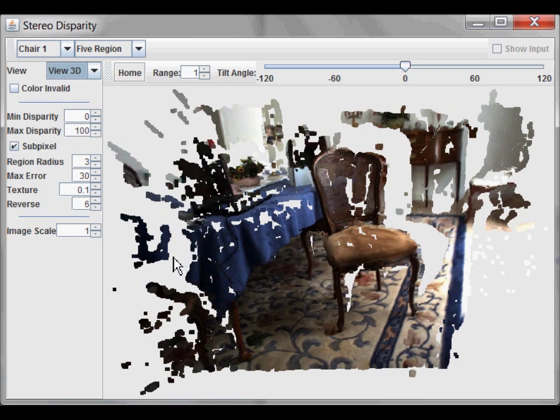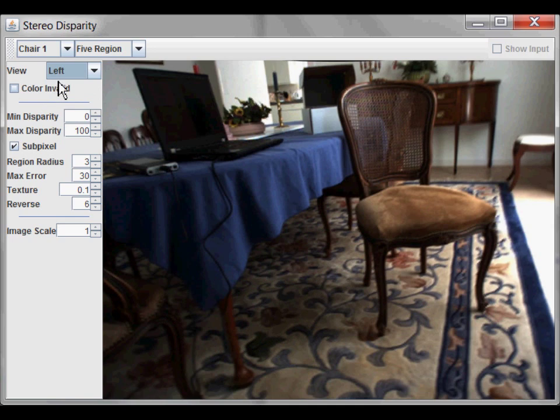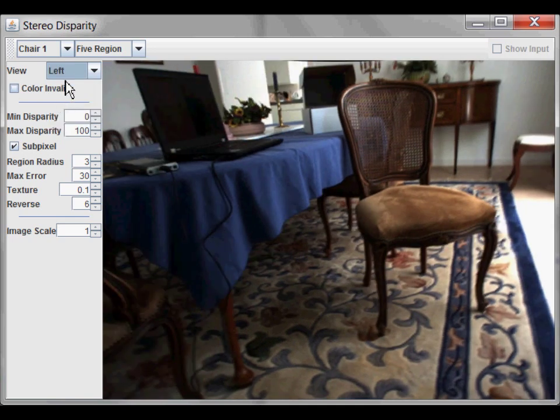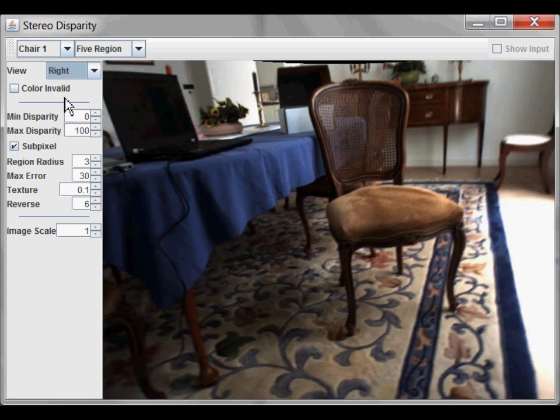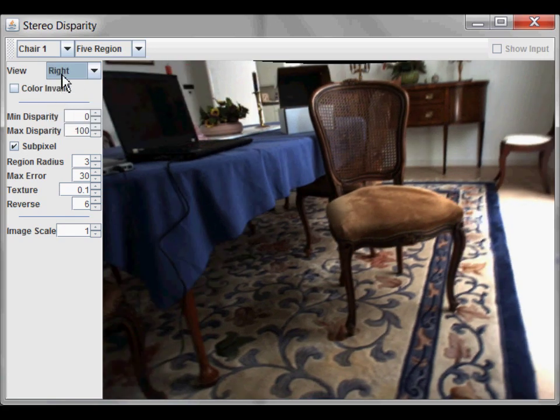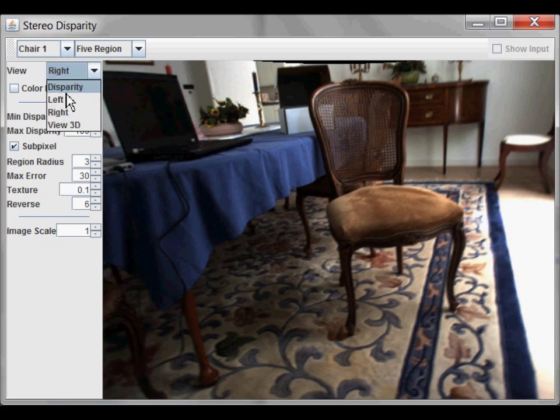In this application you can view the original camera images. Here is the left image, and here is the right image. Notice the slight change in perspective when going from the left to right image. This change in perspective is what allows the scene's 3D structure to be extracted.